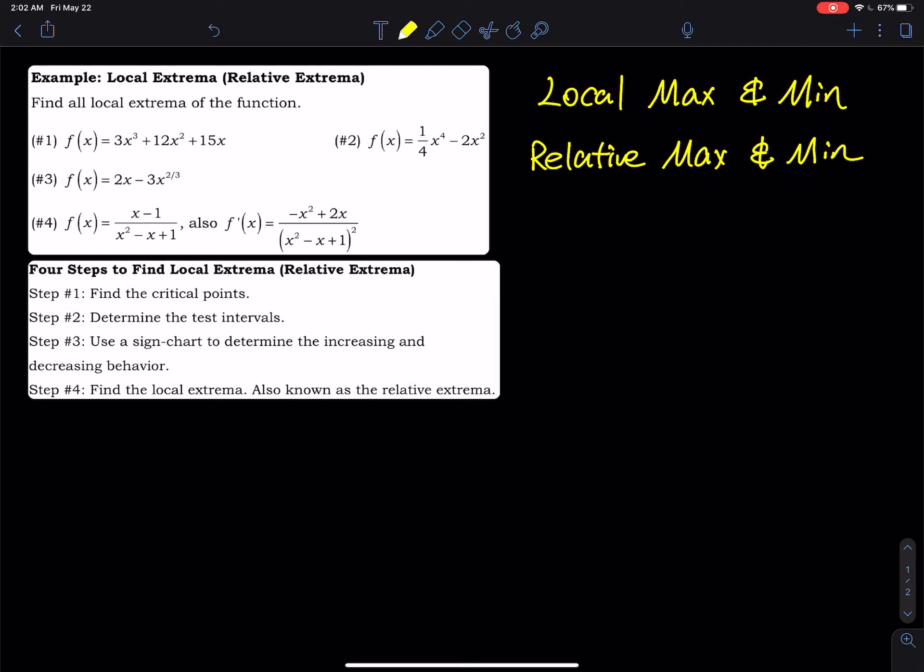In this video we are going to follow a four-step procedure to find the local maximum and local minimum of given functions. Local minimum and local maximum have another name — some textbooks call them relative minimum and relative maximum. When you see the words local or relative, they are pretty much the same thing.